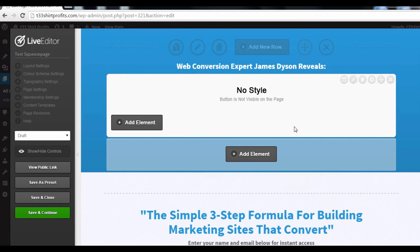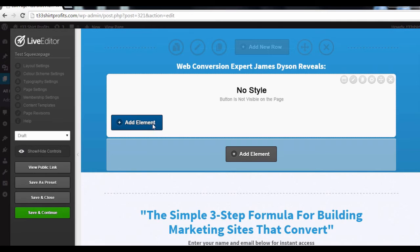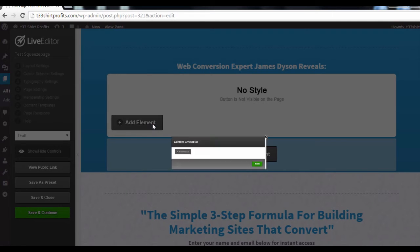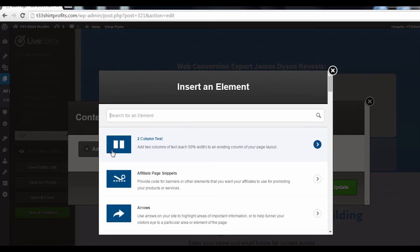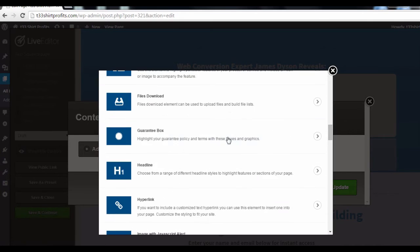Next, you want to create the content of your exit pop-up. To do this, click on this Add Element button. And again, select Add Element.